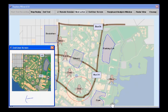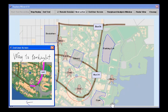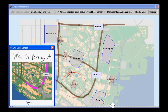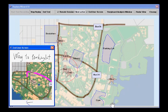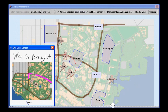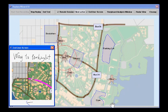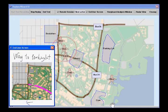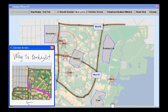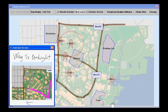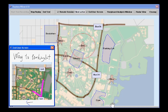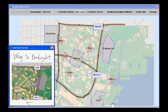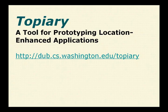Topiary allows designers to quickly design, prototype, and test a location-enhanced application without requiring them to implement the application or deploy a supporting infrastructure, enabling them to get early feedback about their design before actually building and deploying the application.